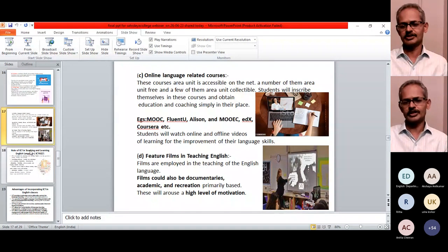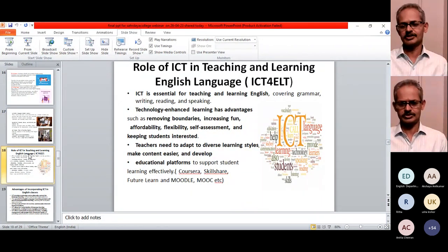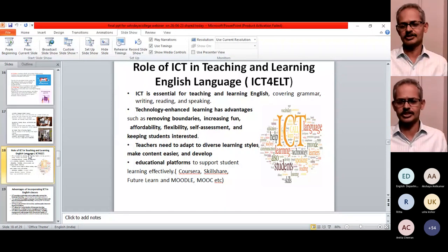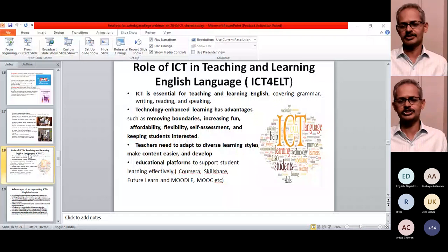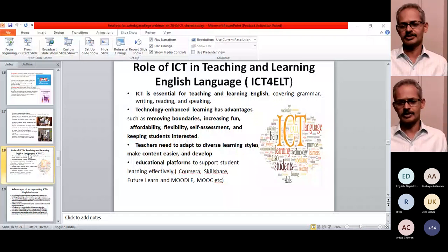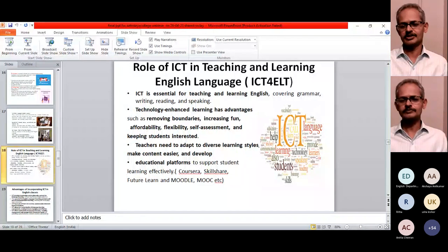ICT is essential for teaching and learning English whether it is grammar, writing, reading or speaking — all skills can be dealt with using ICT. Technology in language learning has its own advantages: it removes boundaries, increases engagement, offers affordability, flexibility, and allows self-assessment, keeping students more interested in learning. But teachers must find their own means — they must adapt to diverse learning styles, make content easier and develop accordingly.